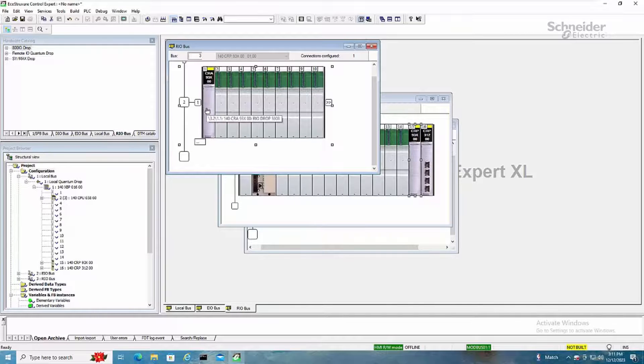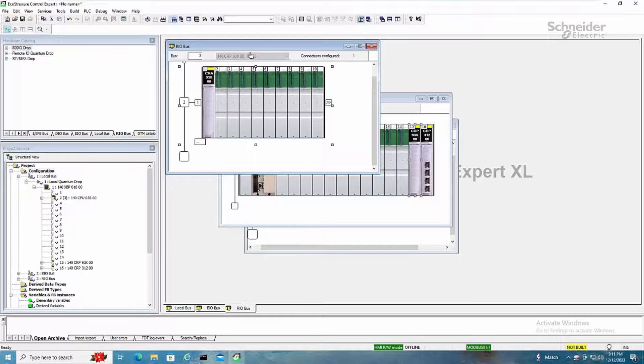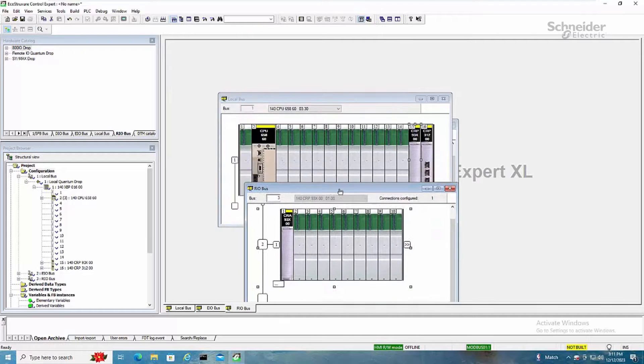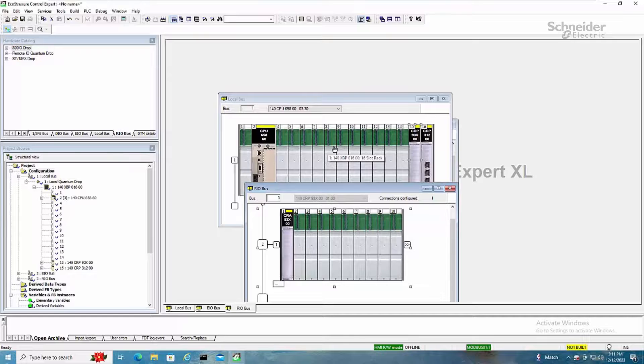And then this is the S908 drop, so that's how you add Ethernet and S908 style drops to your quantum CPU application.